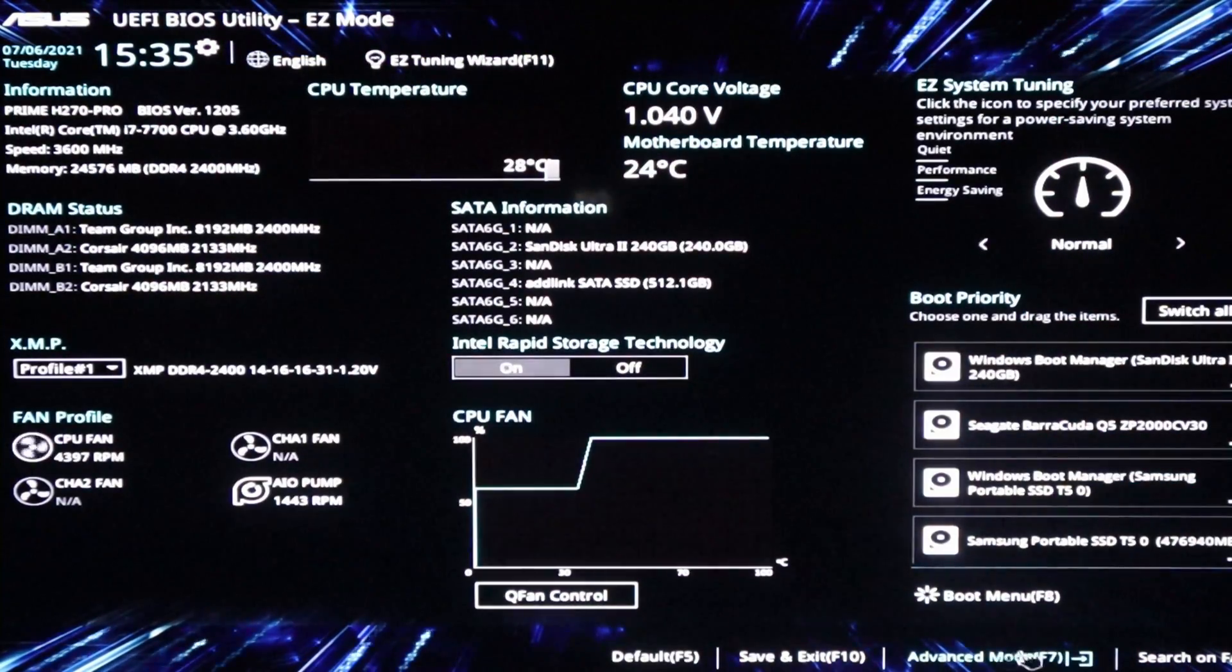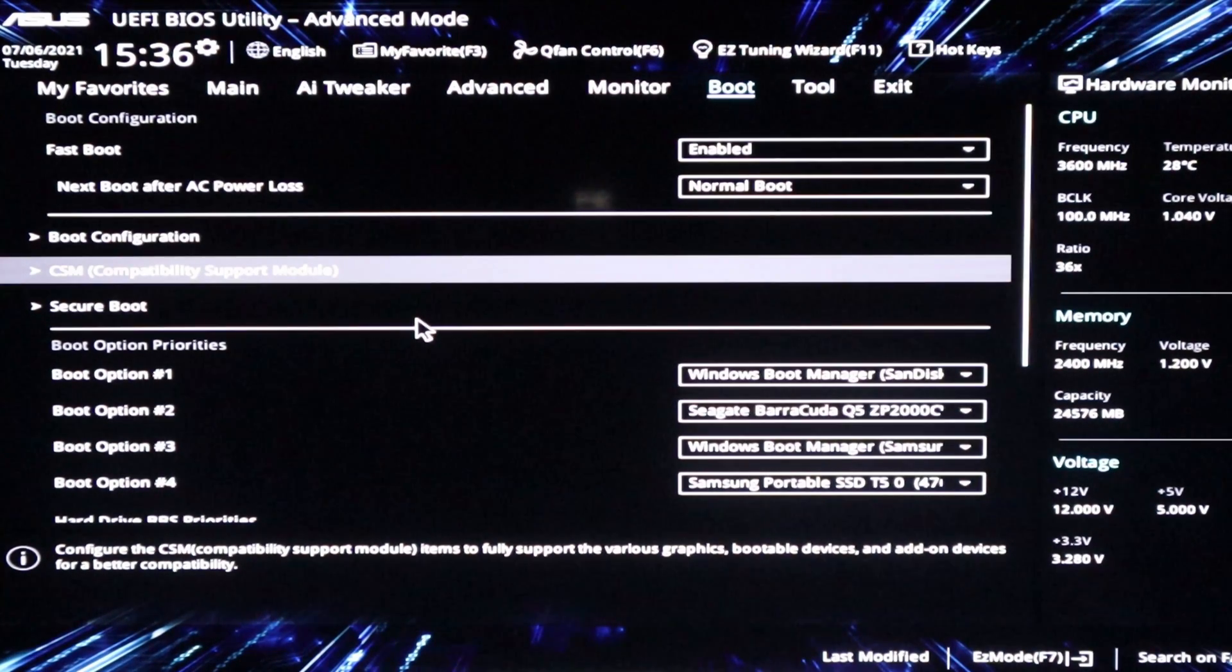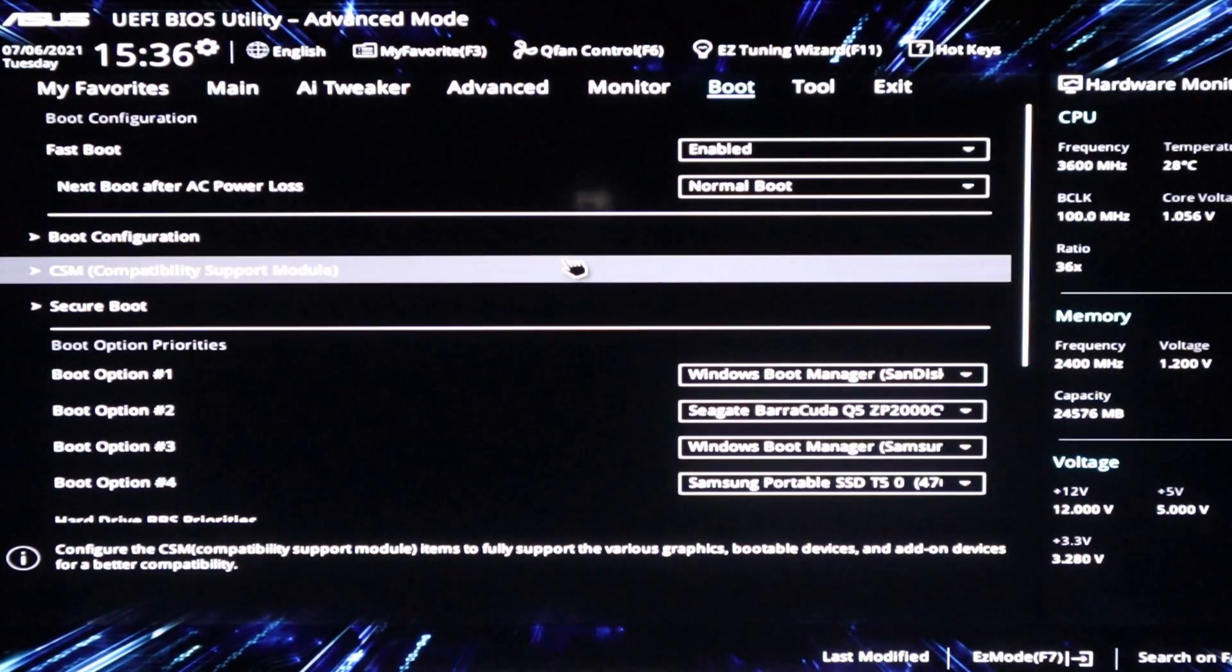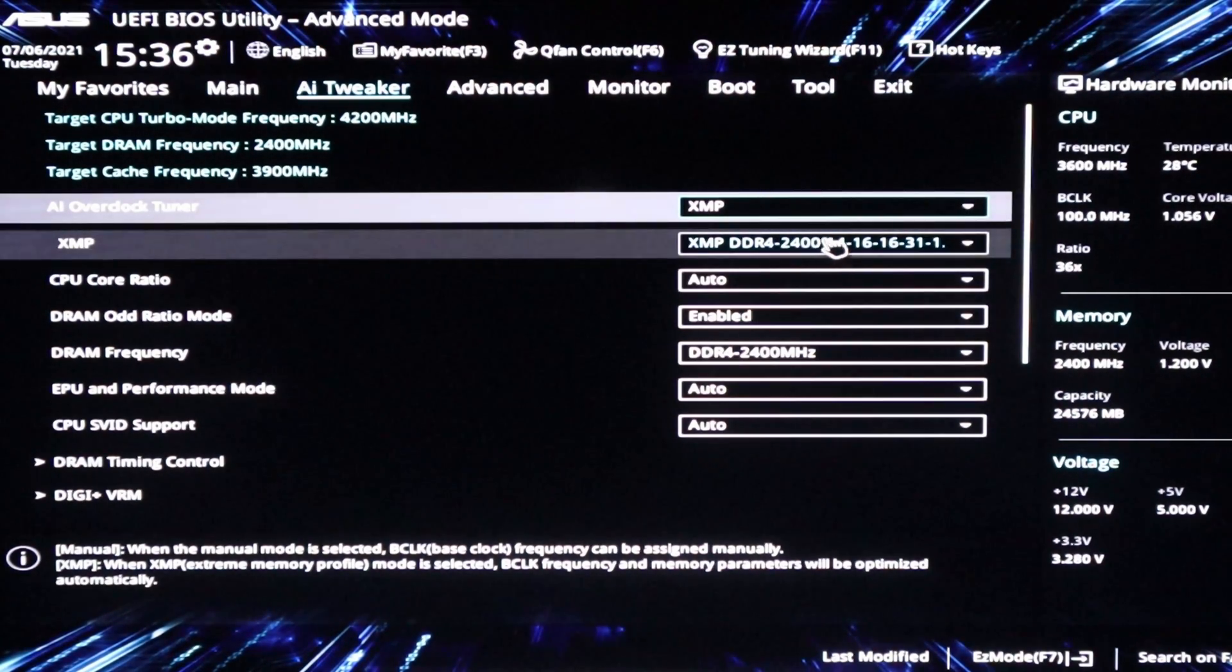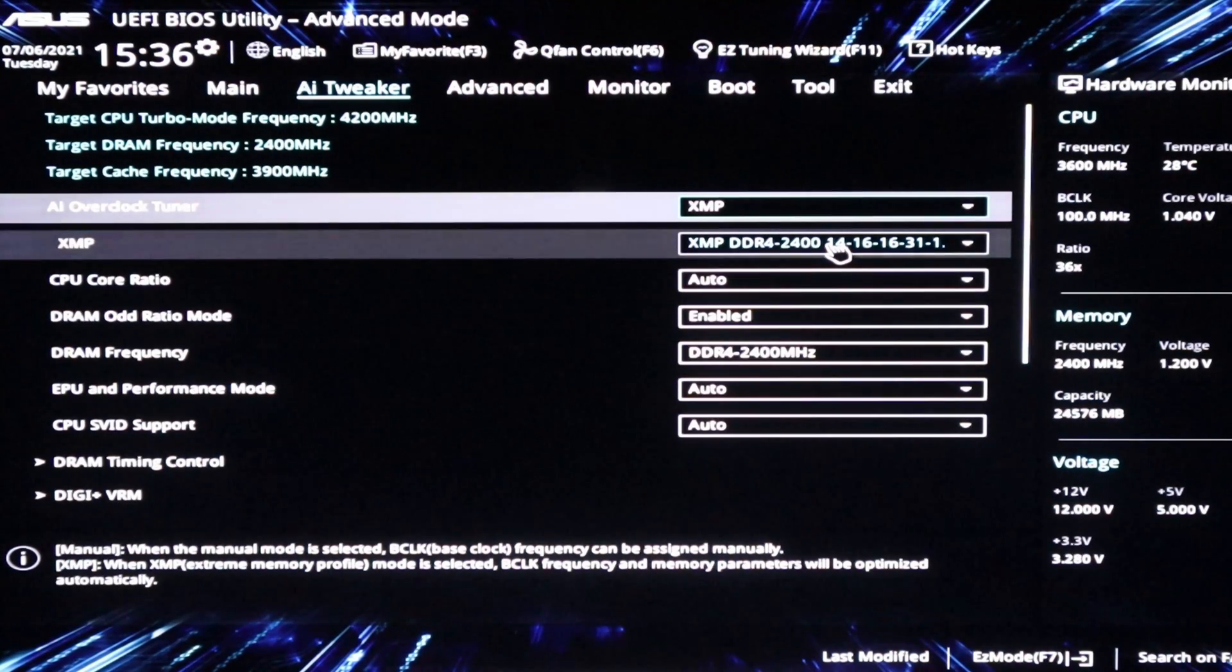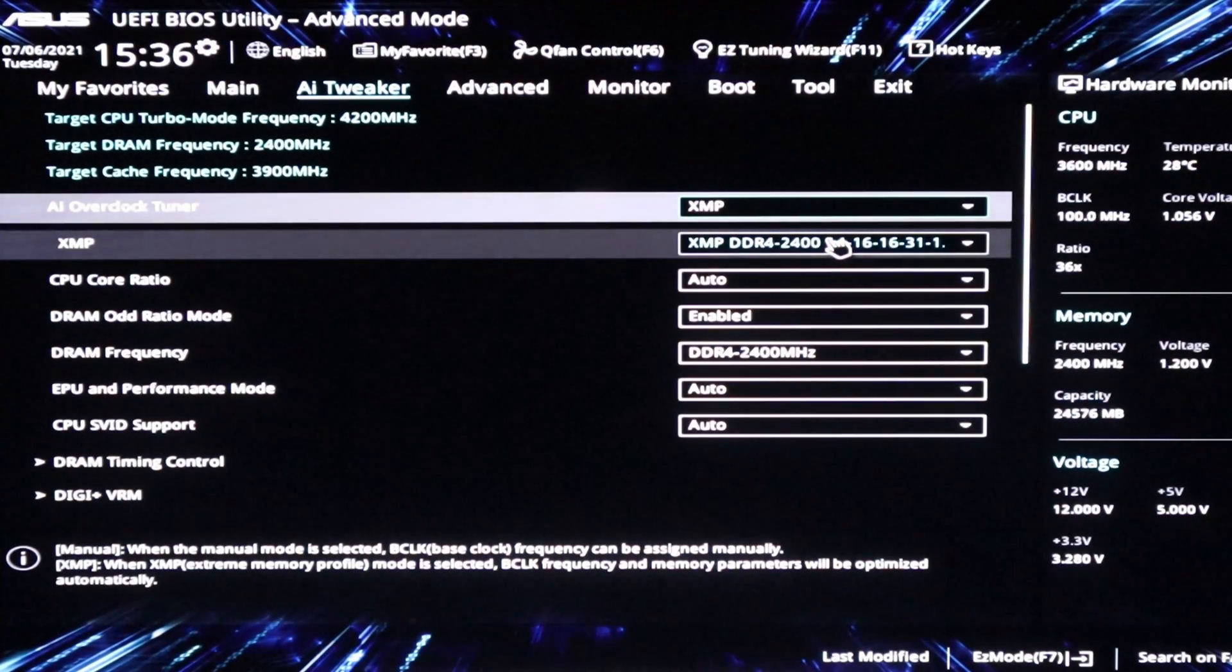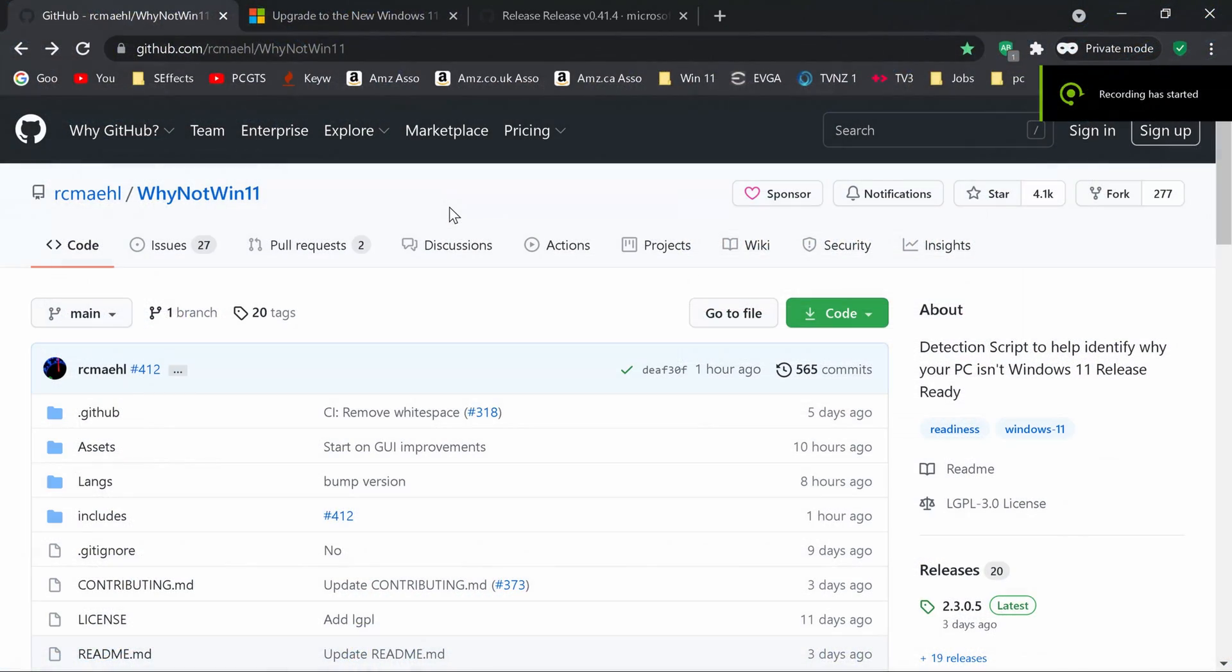If you happen to have Corsair Ram that you've installed, it seems to default to 2133. I've got a H270 pro motherboard and the fastest Ram that I can run is 2400. So I enabled the XMP configuration so that it would run at those speeds. And I've got two four gigabyte Corsair and now I've got two eight gigabyte of team group with the timing of C14. And so I've got 24 gigabytes of Ram running with the XMP at 2400. So I just thought I'd mention that.